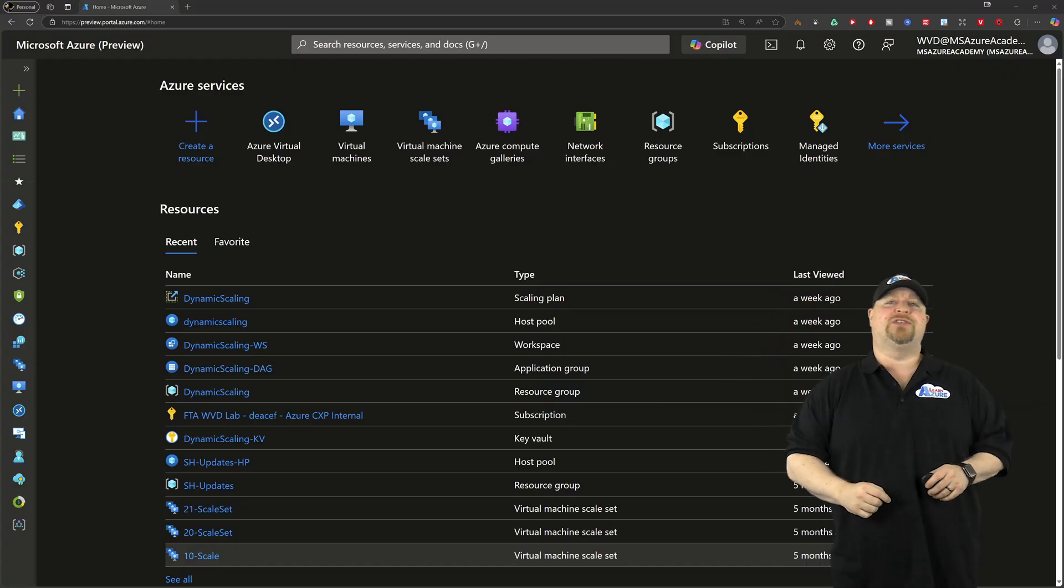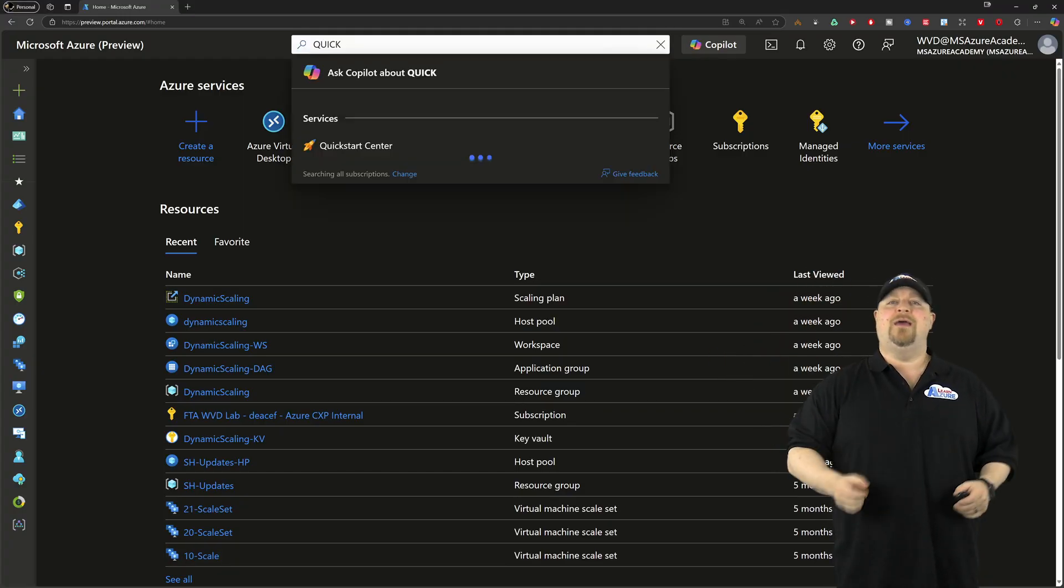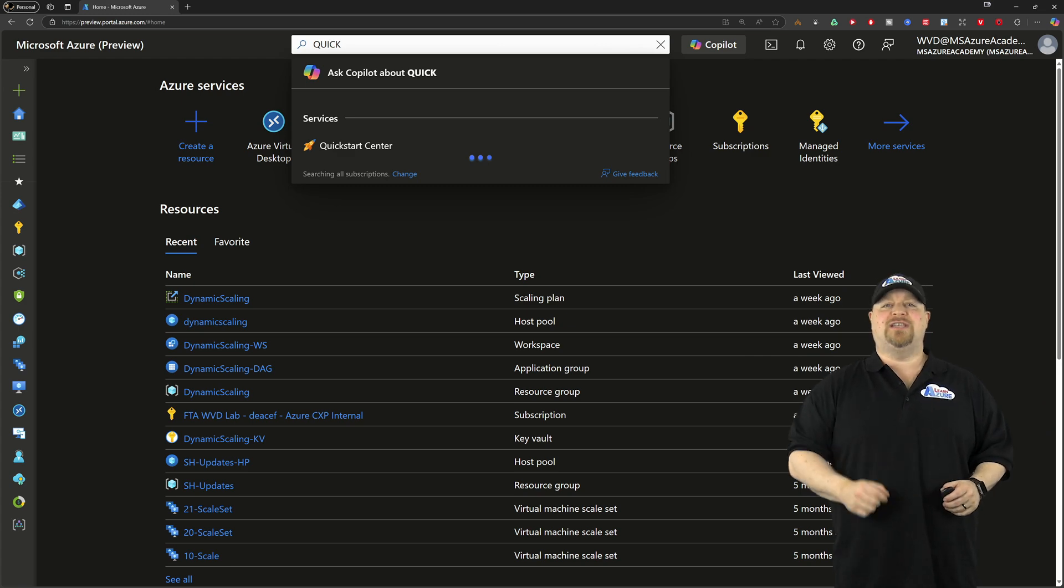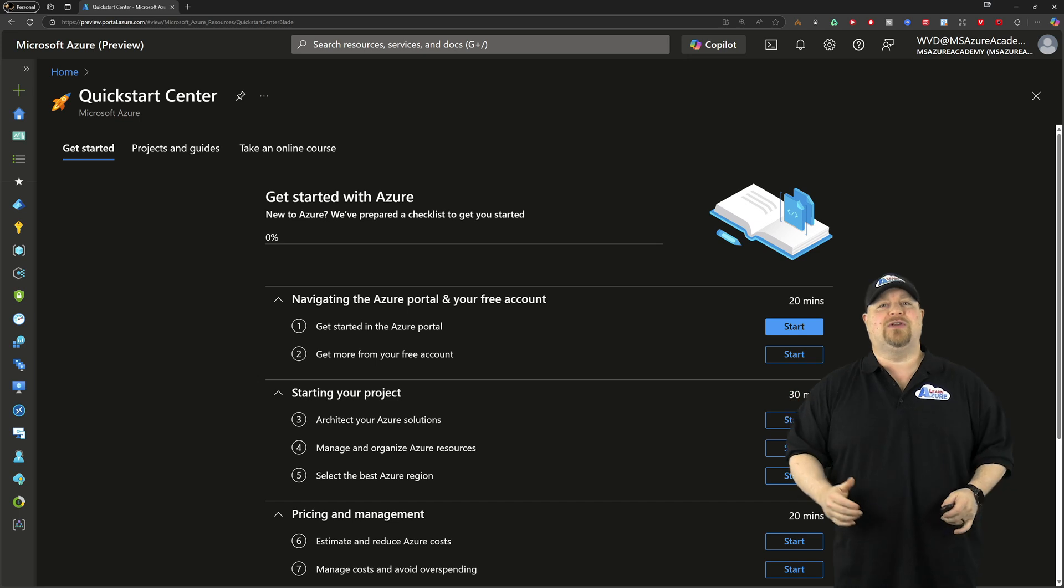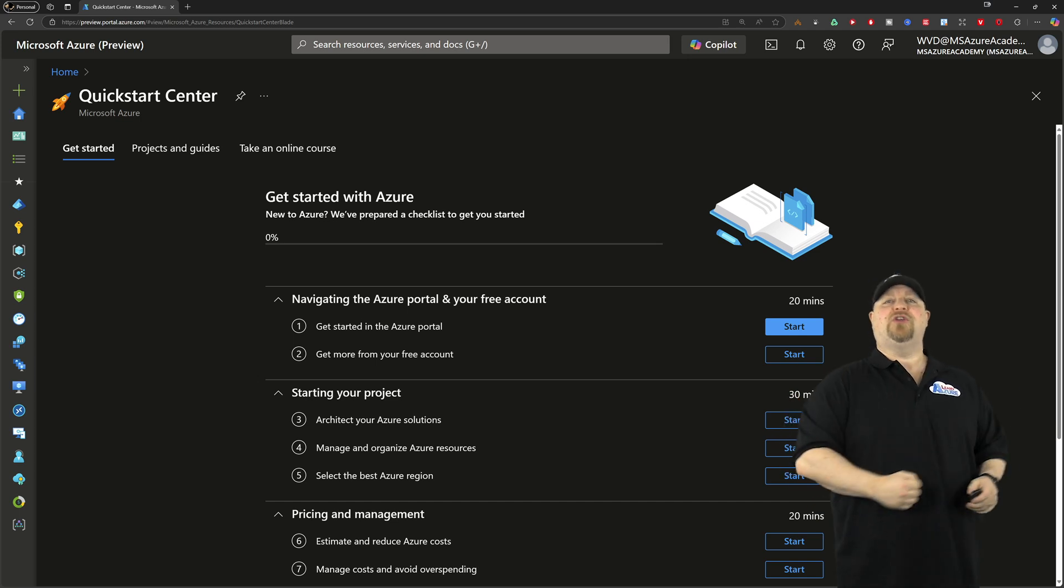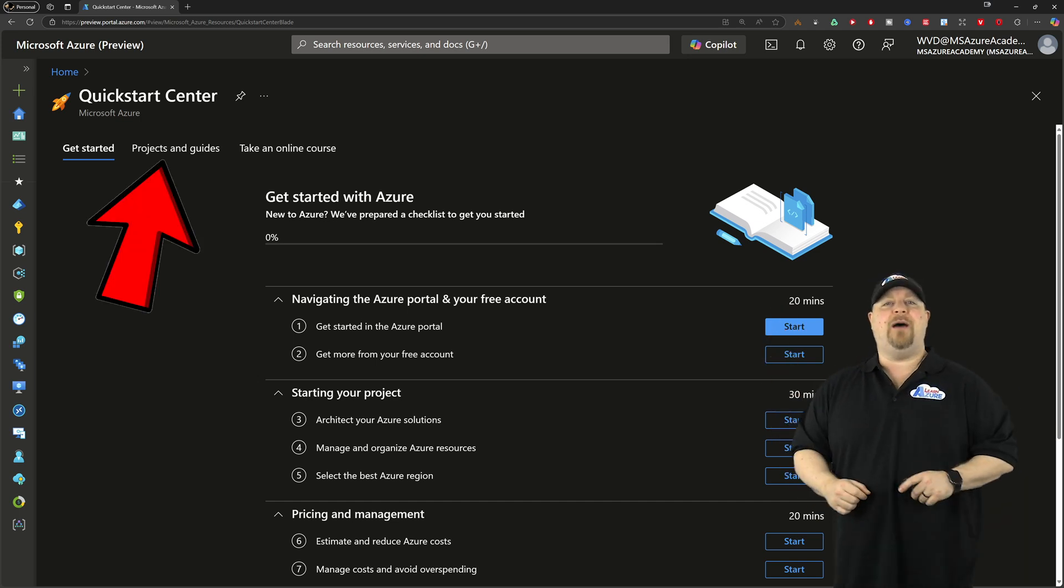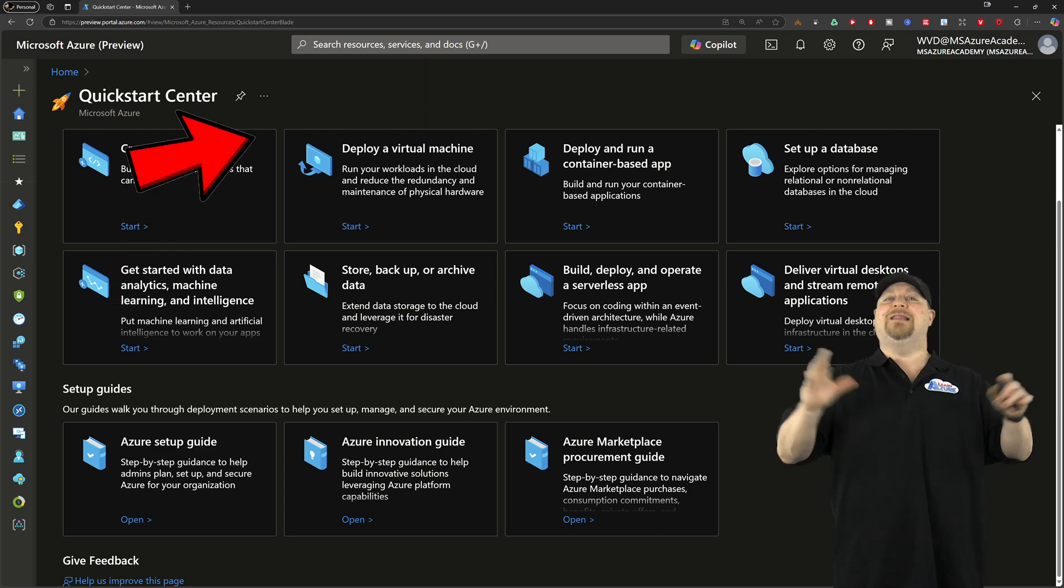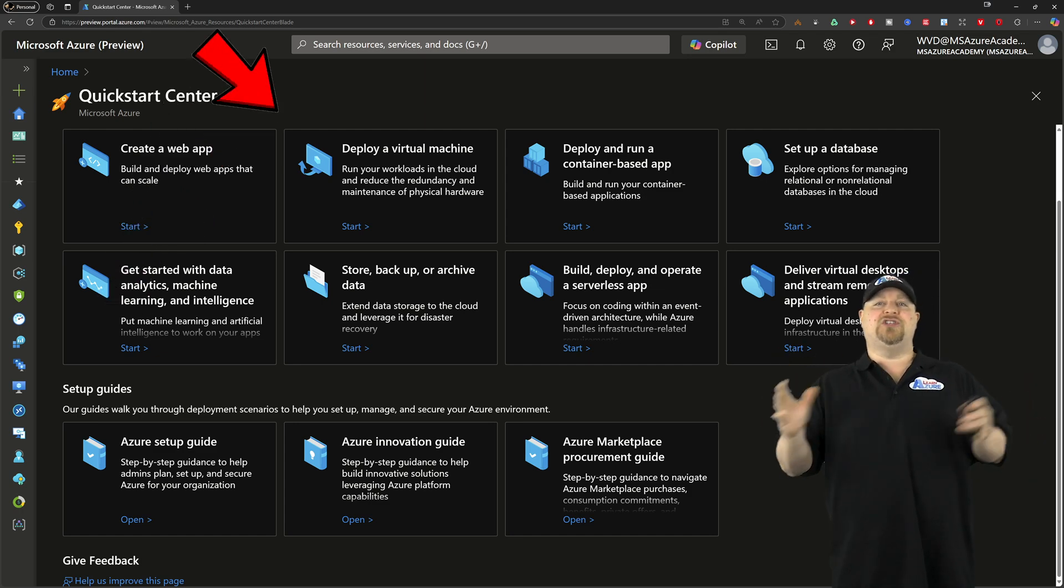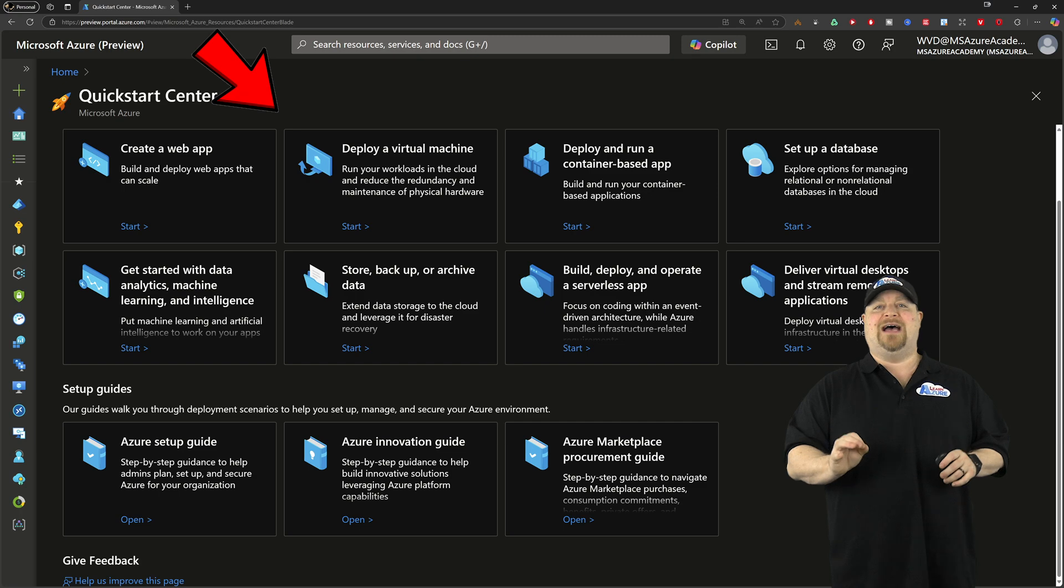Go do a search for the word quick and you want to open the quick start center. This is a great place to learn how to start using Azure. You want to click up here and then you'll see a list of guided solutions that you can deploy fast.